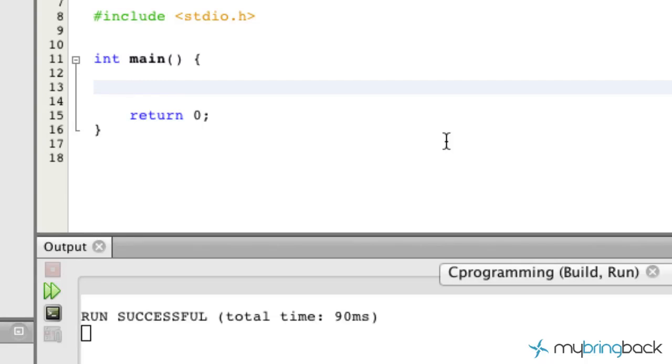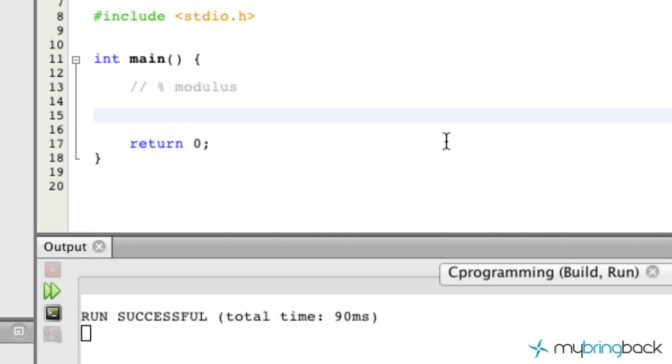Now the last math operator that we're going to go through is called the modulus and that is signified with a percent sign. It's a unique math operator because it basically displays the remainder, the value of the remainder given that two values are divided out.